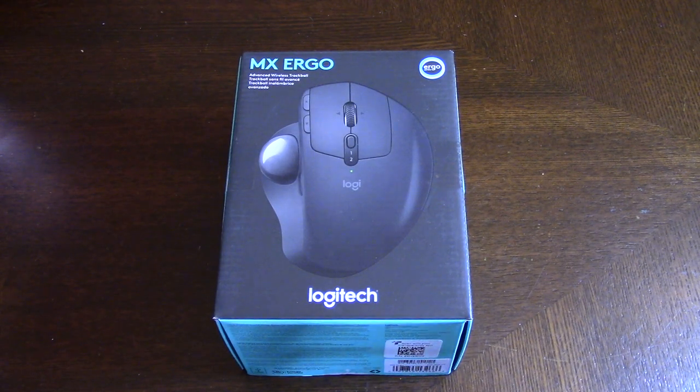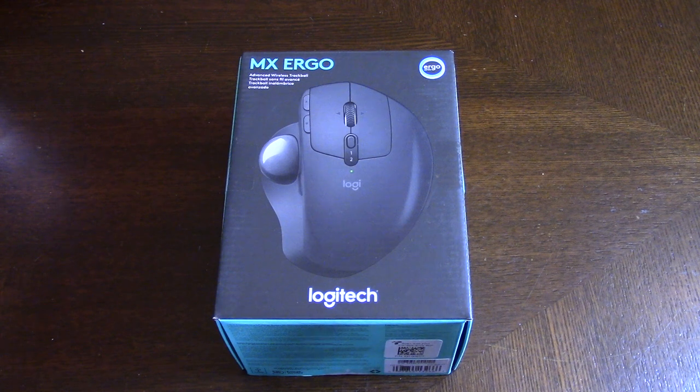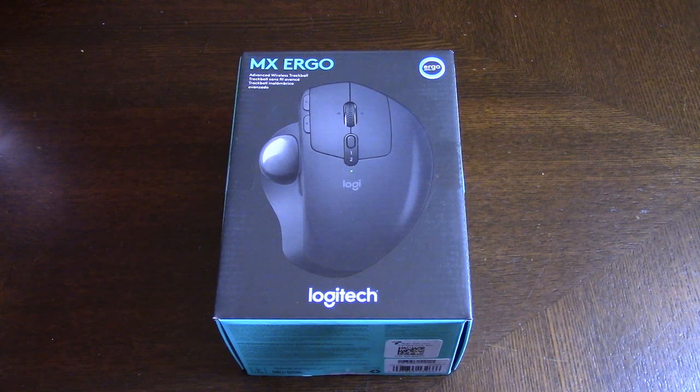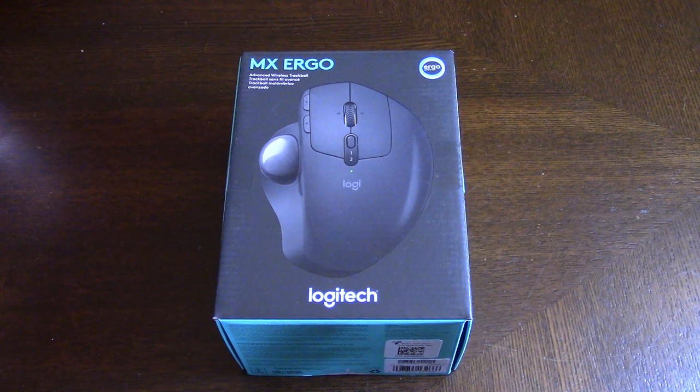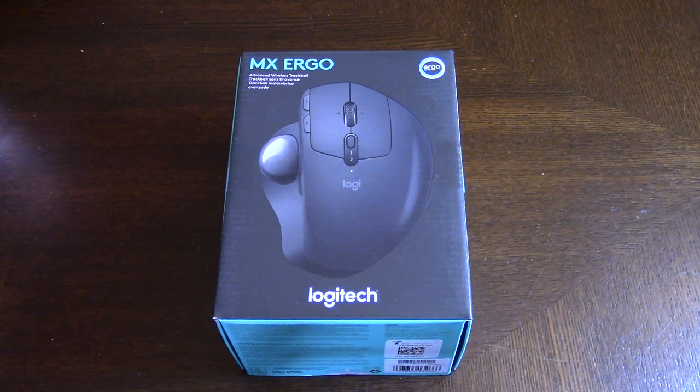This is Mike Bot. I'm doing a quick little unboxing and review on this Logitech MX Ergo Mouse.